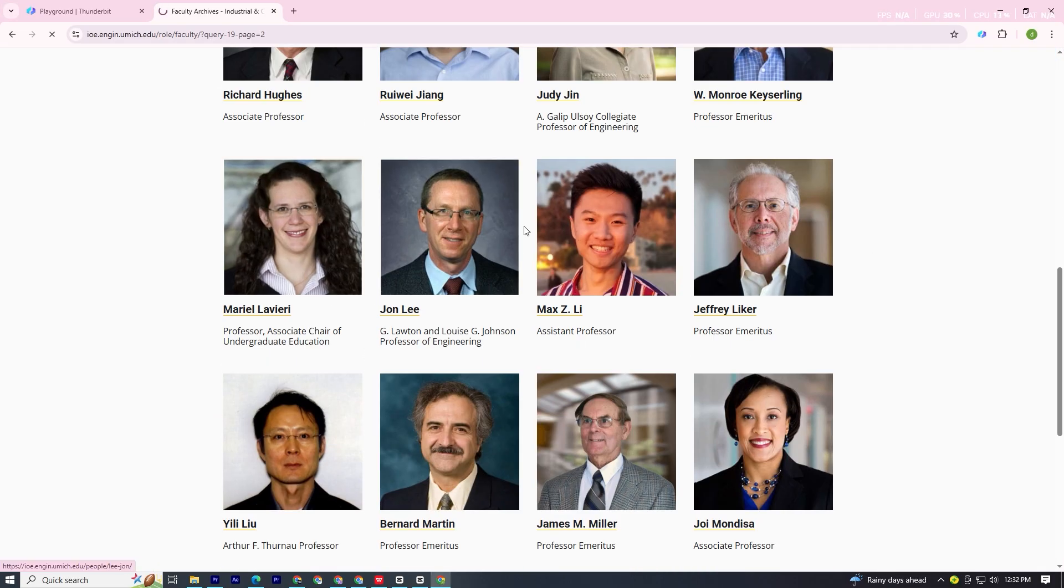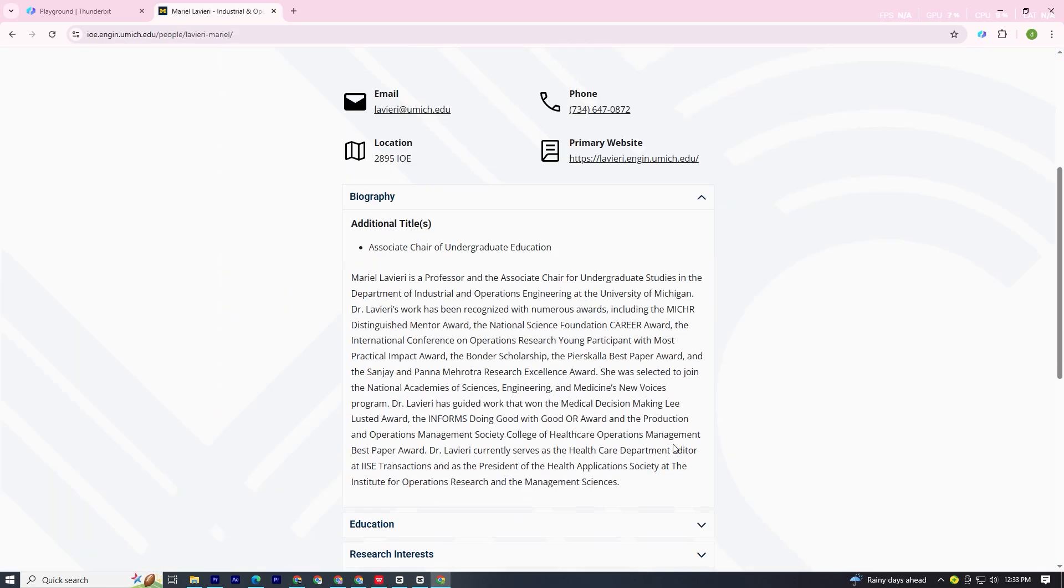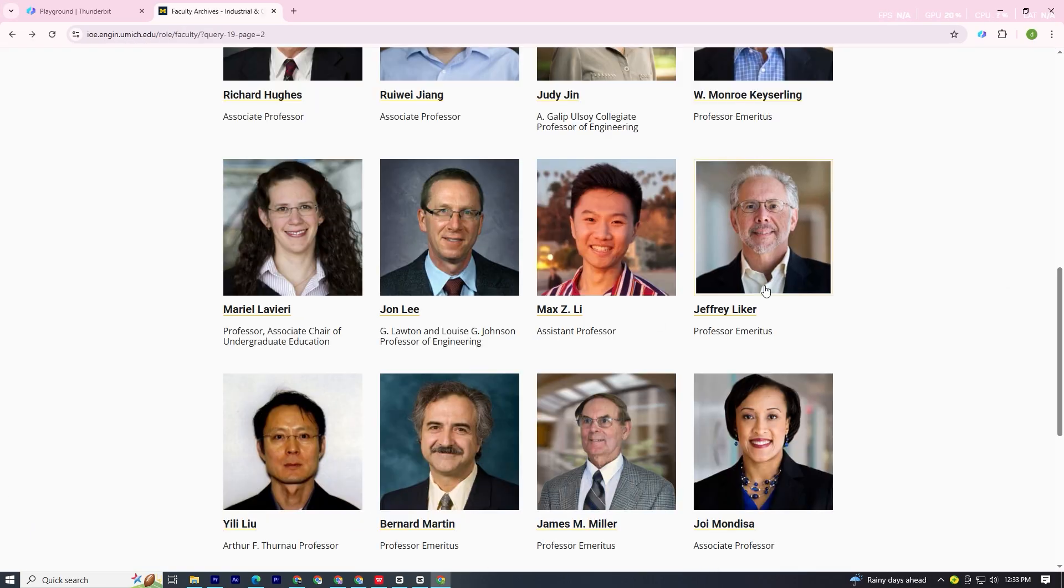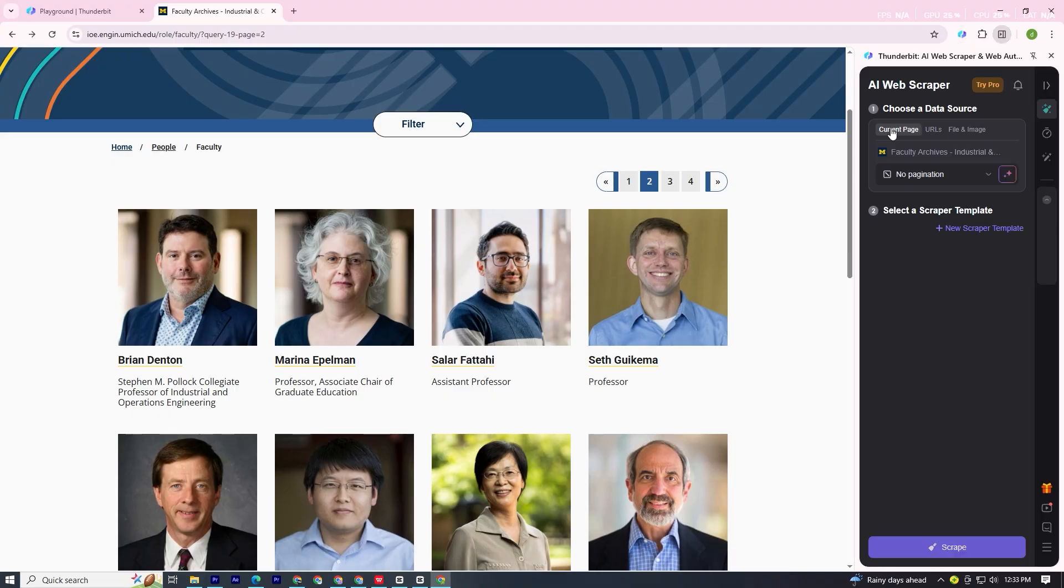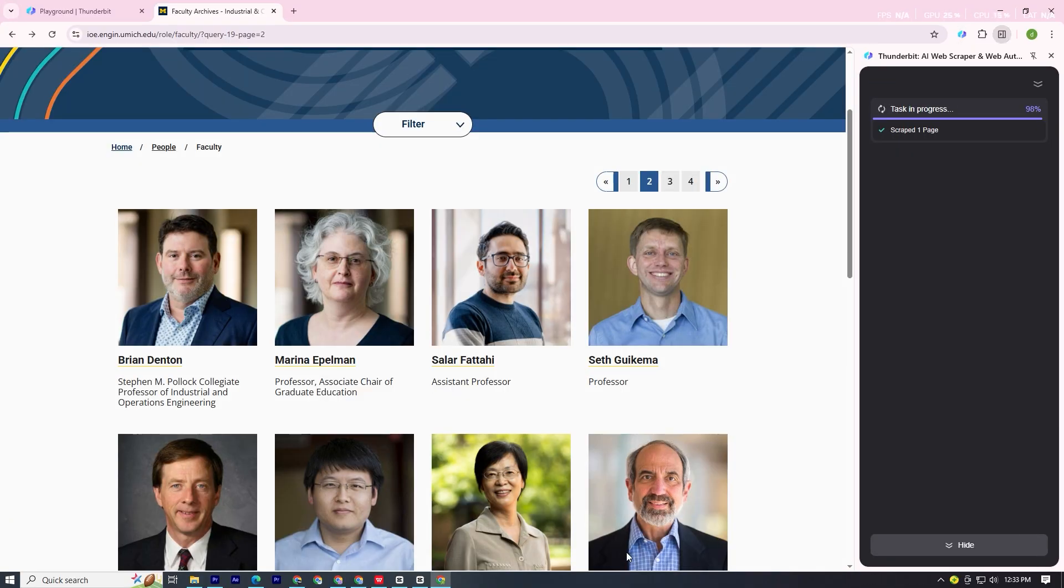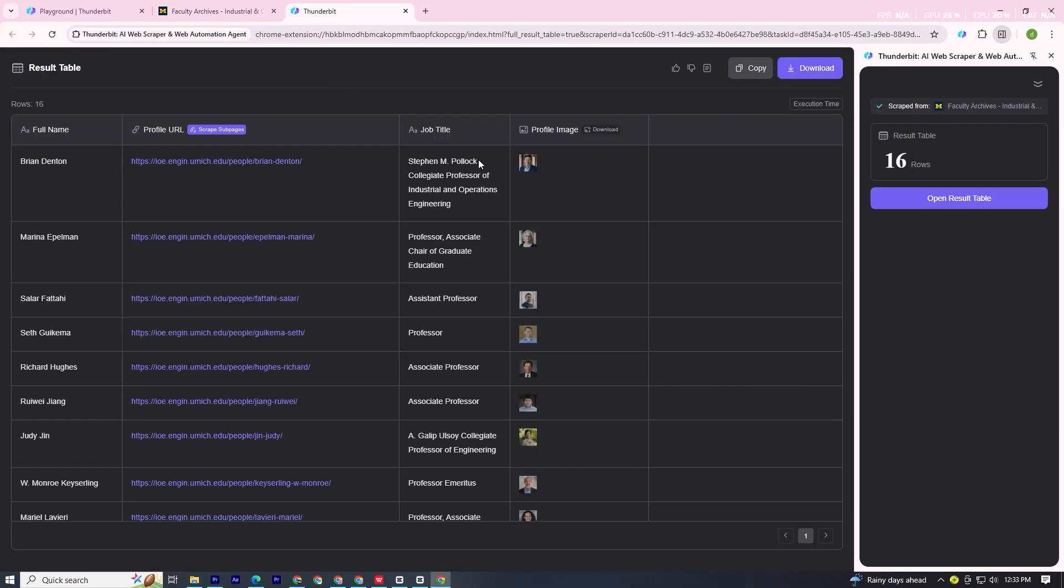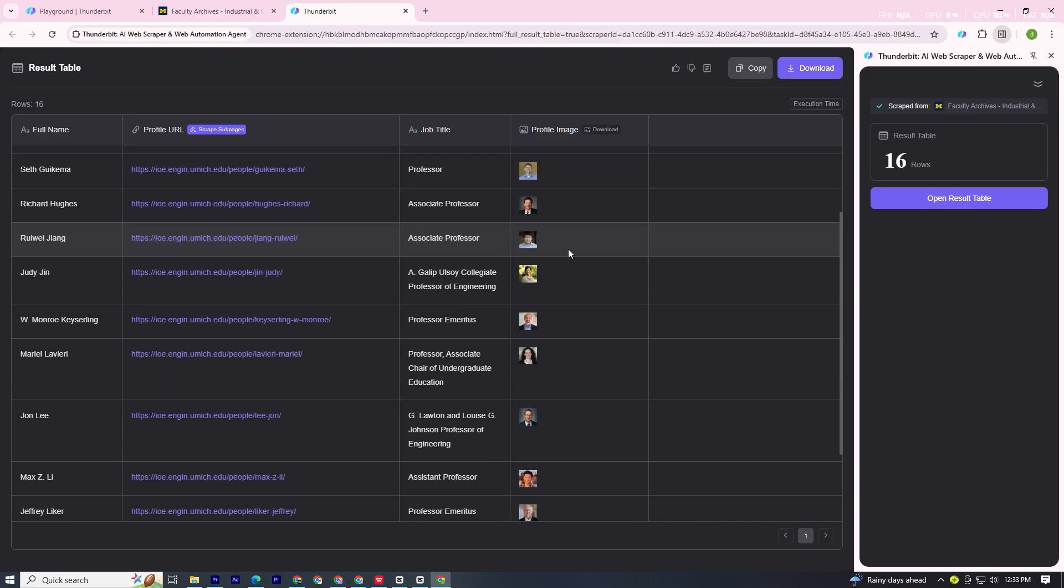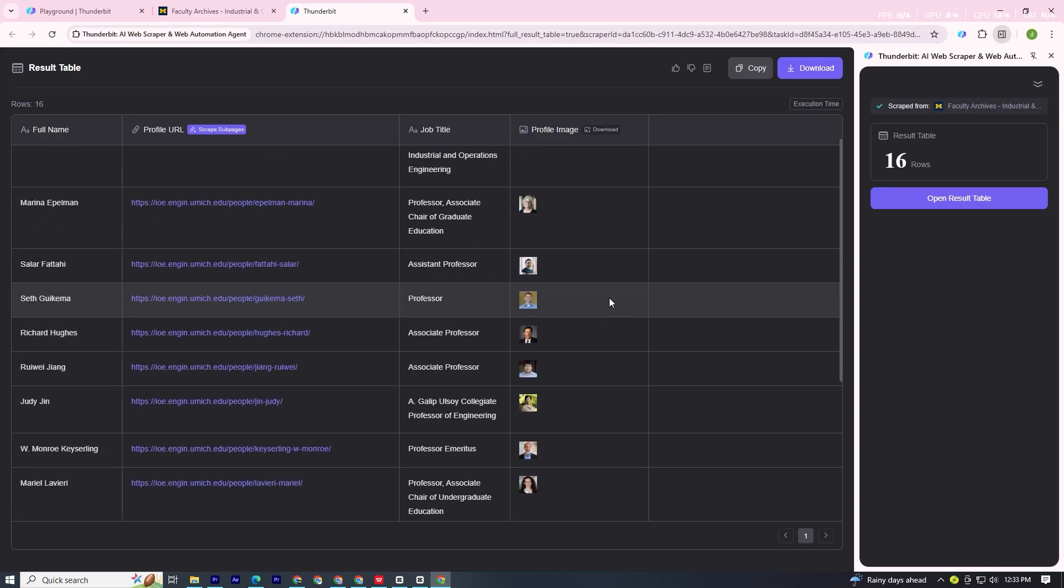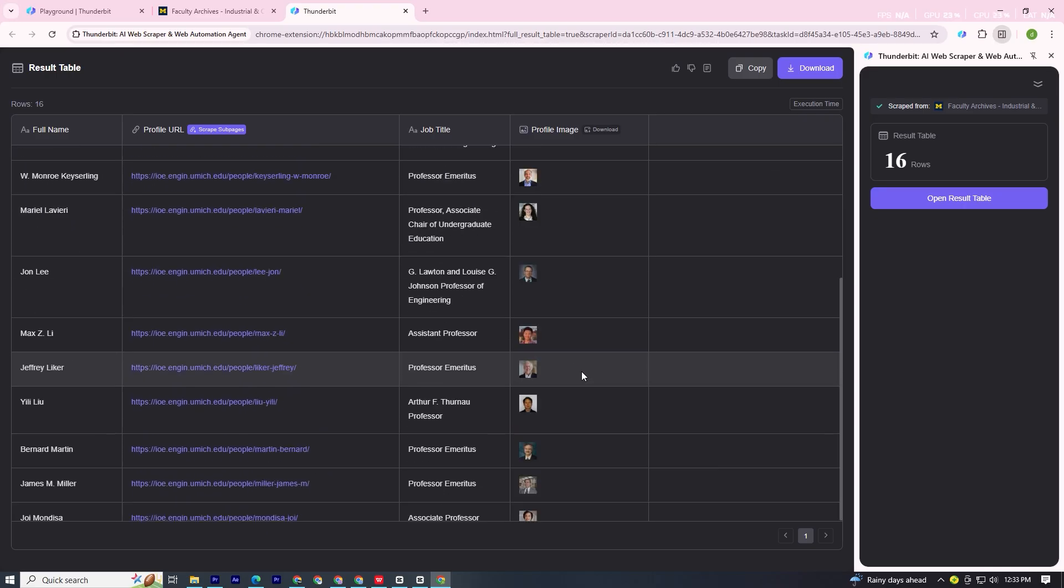Now imagine you're in sales. Here's a university faculty directory. One scrape and I instantly get all the names, positions, and emails in a table. What normally takes hours of manual copy-paste now takes seconds.